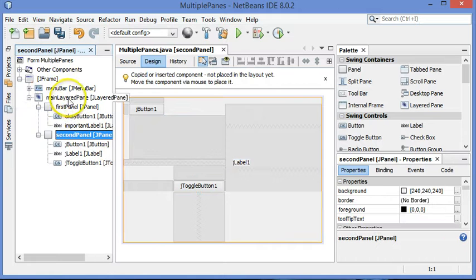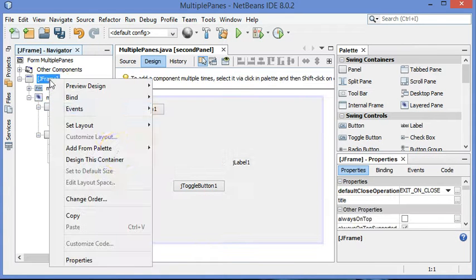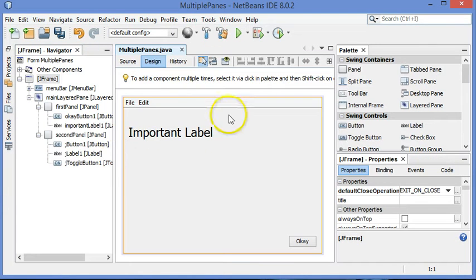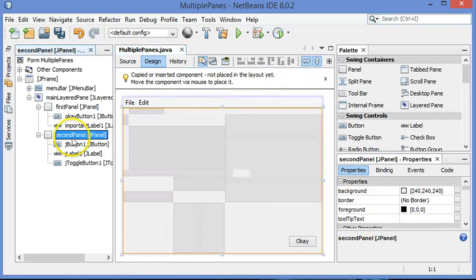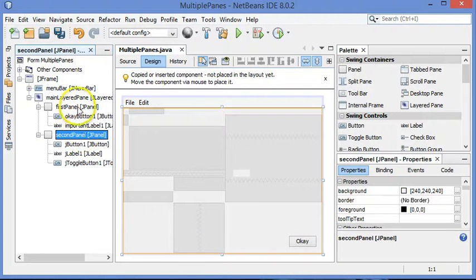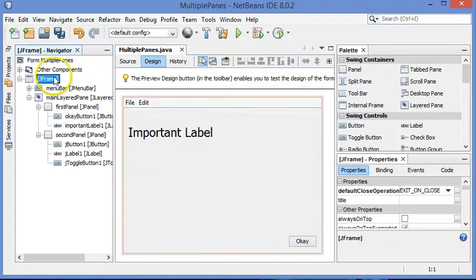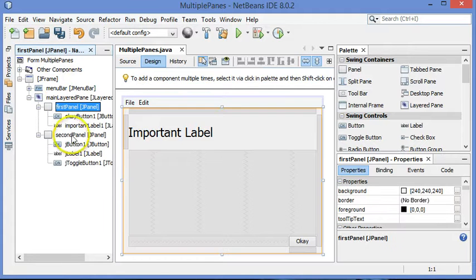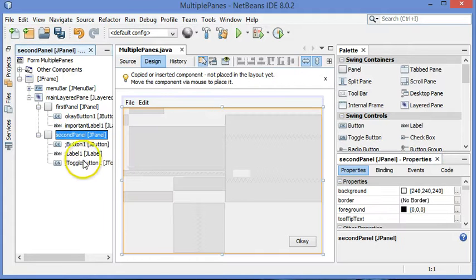And now when I want to go back to working on the whole application, right-click on J-Frame, Design This Container, and now I've got the whole thing again. Now, once again, all of the stuff is still here, so it's still a little cluttered if I'm looking at the J-Frame as a whole. But to work on any individual piece, you can just do that.